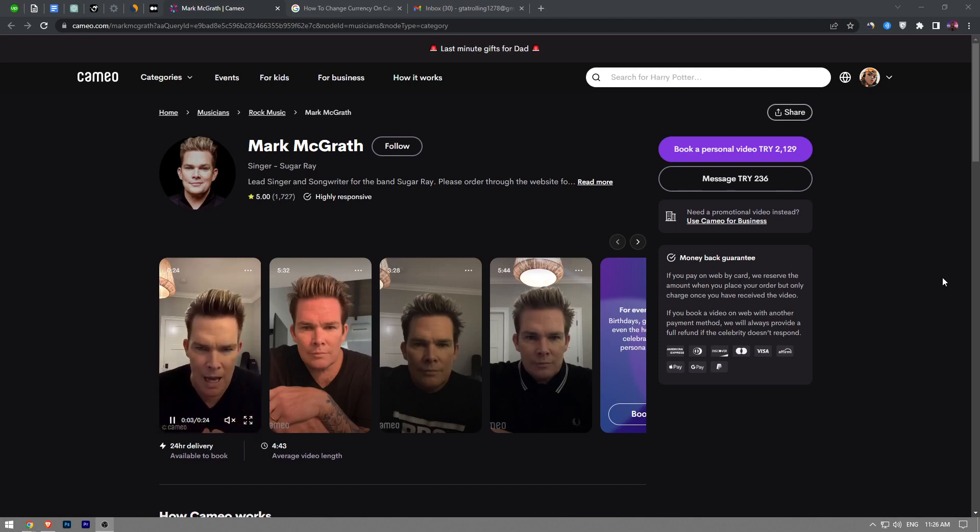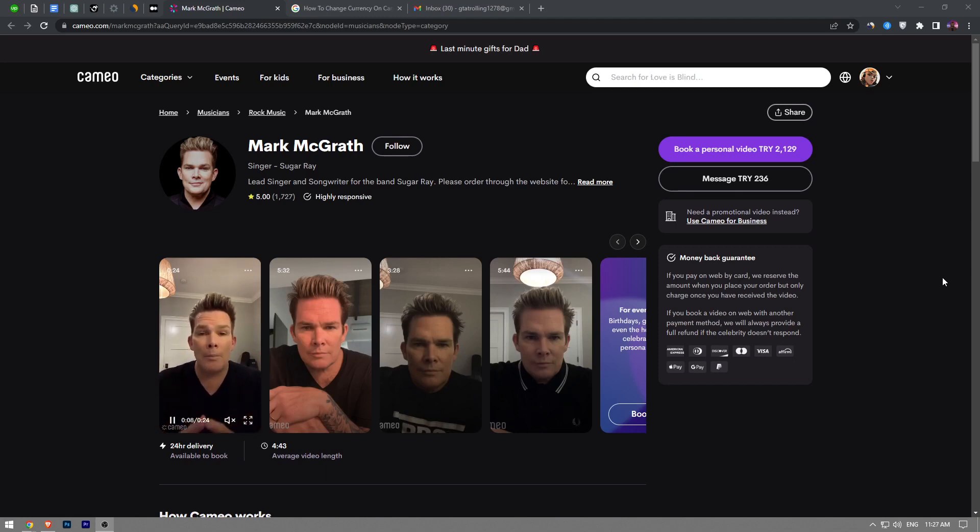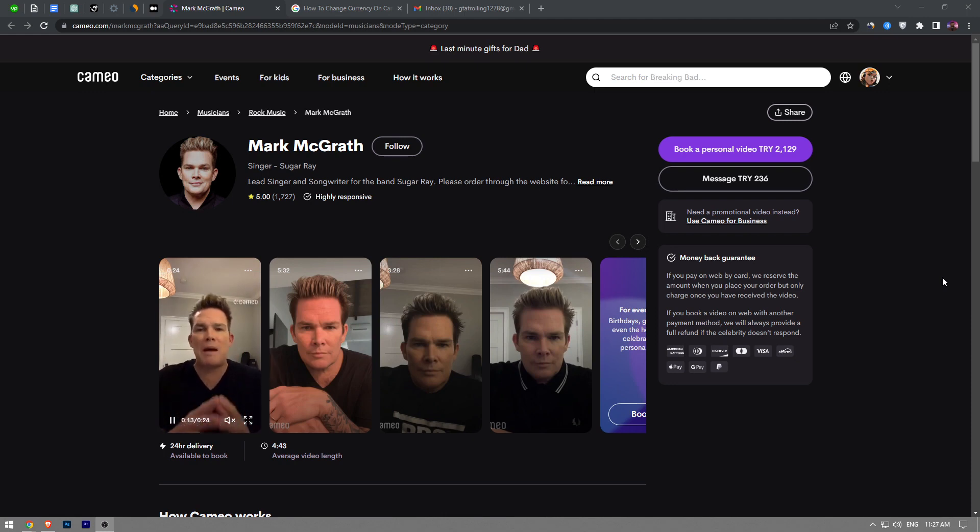In this video I'm going to show you guys how to change the currency on Cameo. The process is really simple and straightforward. So let's get right here. When you're on Cameo, the currency is set to